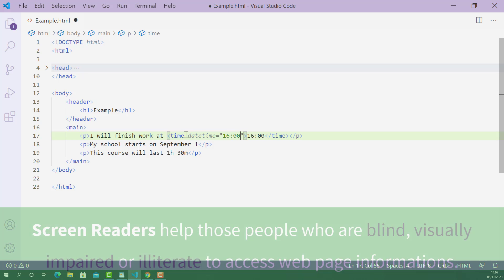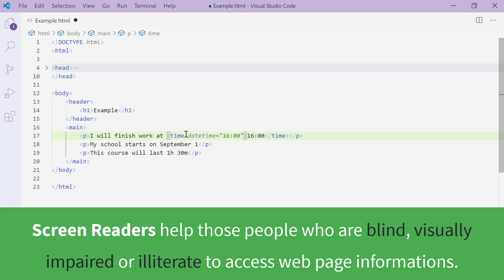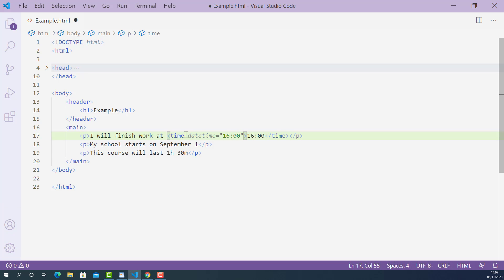And now, both search engines and screen readers will be able to understand this time information correctly, so it's going to help your page ranking and also helps those people who rely on screen readers to understand the time information correctly.